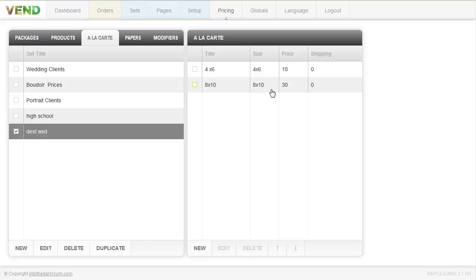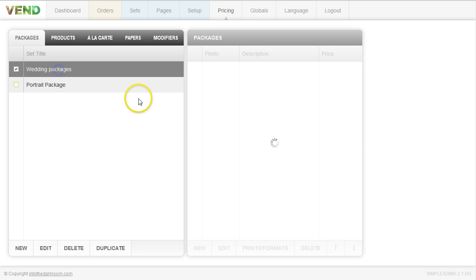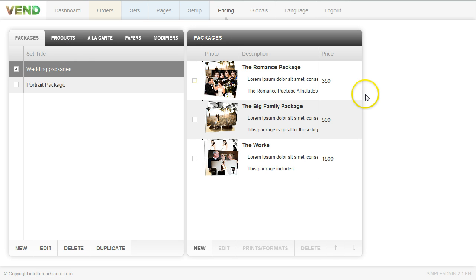You now have the option to add packages. I'm going to move over to the packages tab and show you the difference. Packages is a great way to sell a group of formats — a great way to say, if you spend $500 you're going to get this package. It's set up in a really similar way. We have our groups here — wedding clients and portrait clients. We have sample wedding clients set up with a first package at $350, a second at $500, and a third at $1,500. People find that packages help sell more product than buying a la carte.